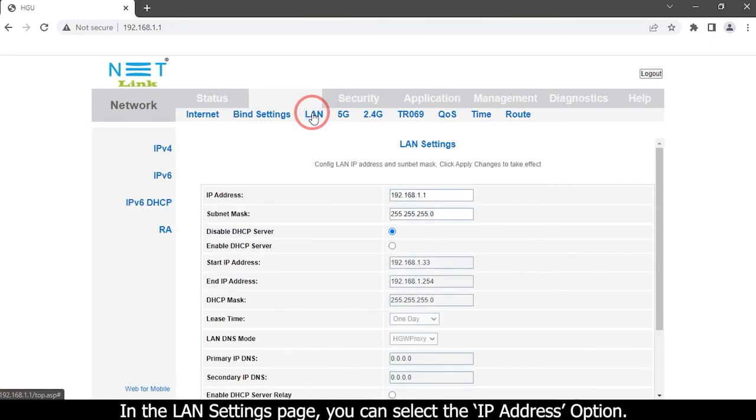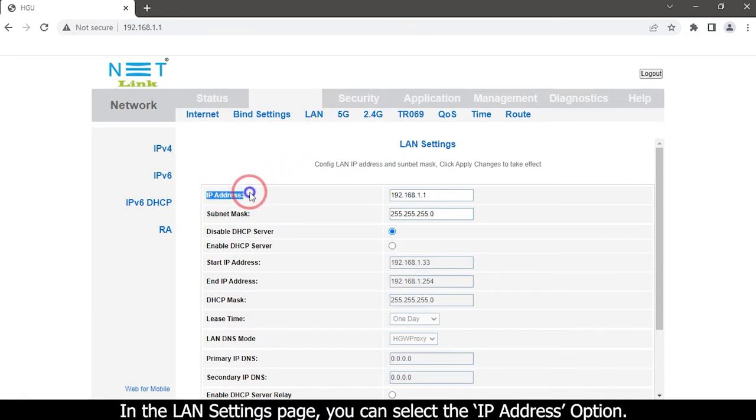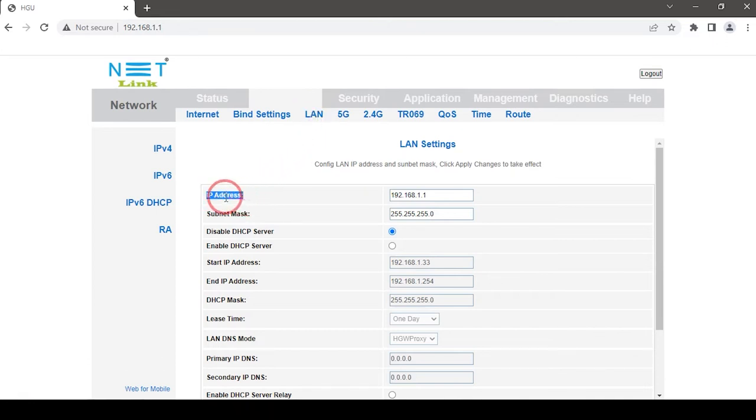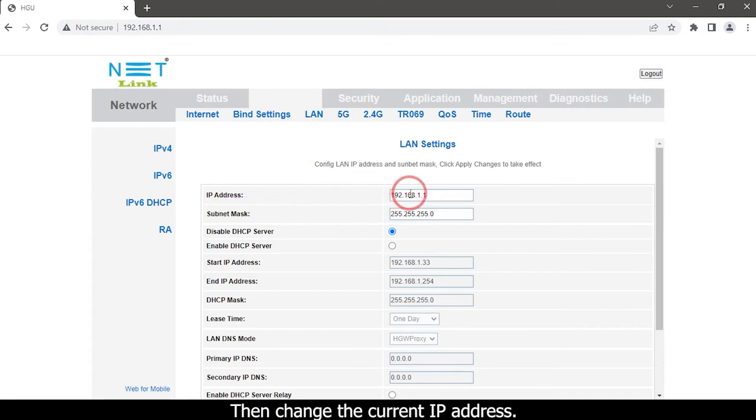In the LAN settings page, you can select the IP Address option. Then change the current IP address.